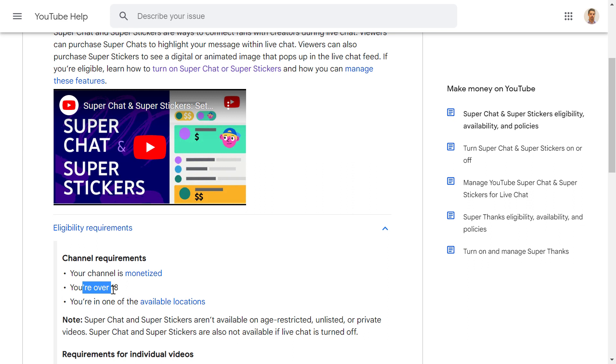You also have to be over 18 years old and you have to be based out of one of the available locations, but most locations are eligible for super stickers.